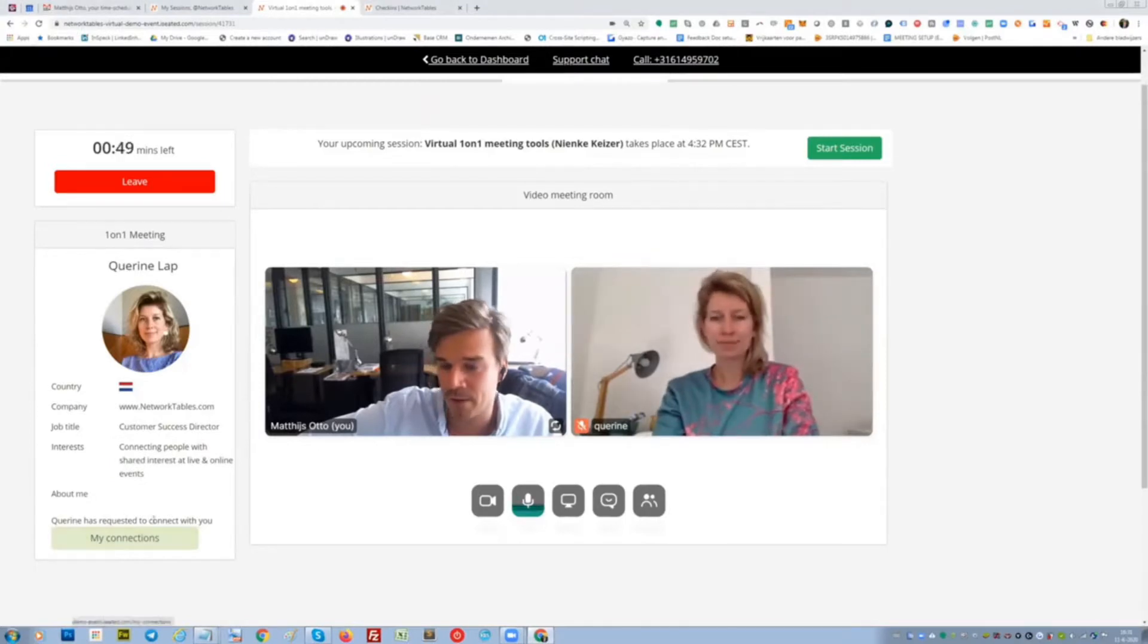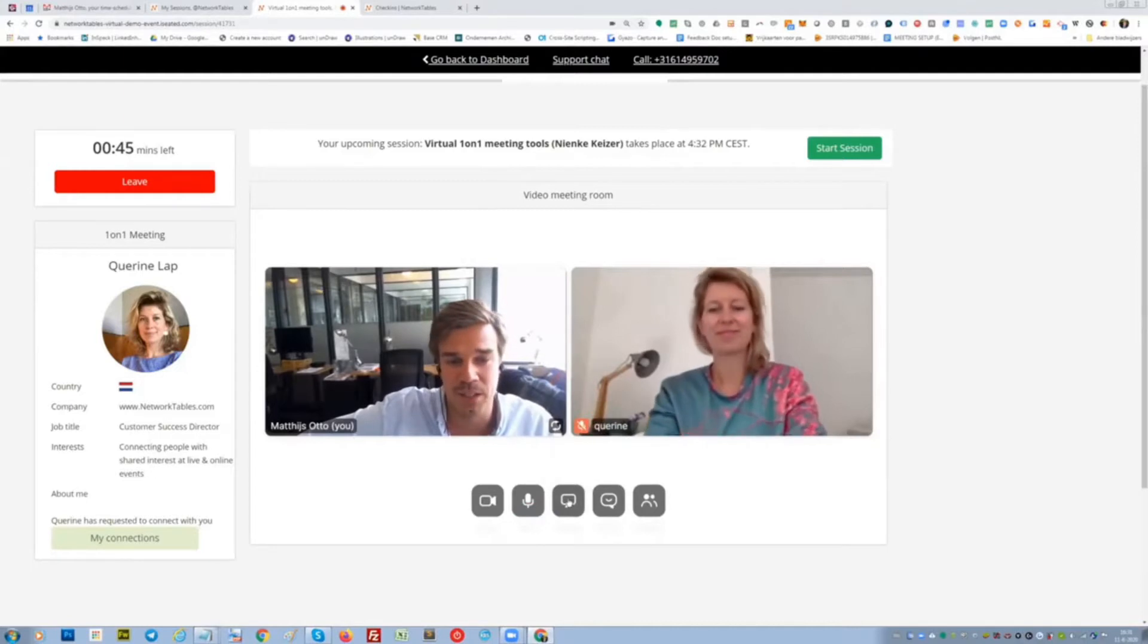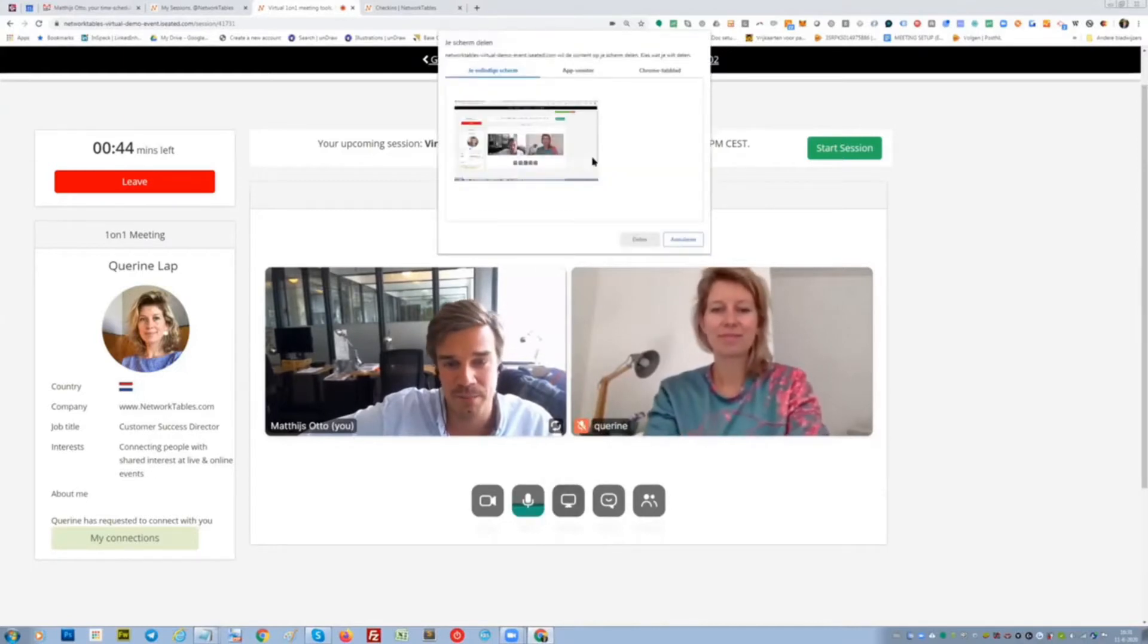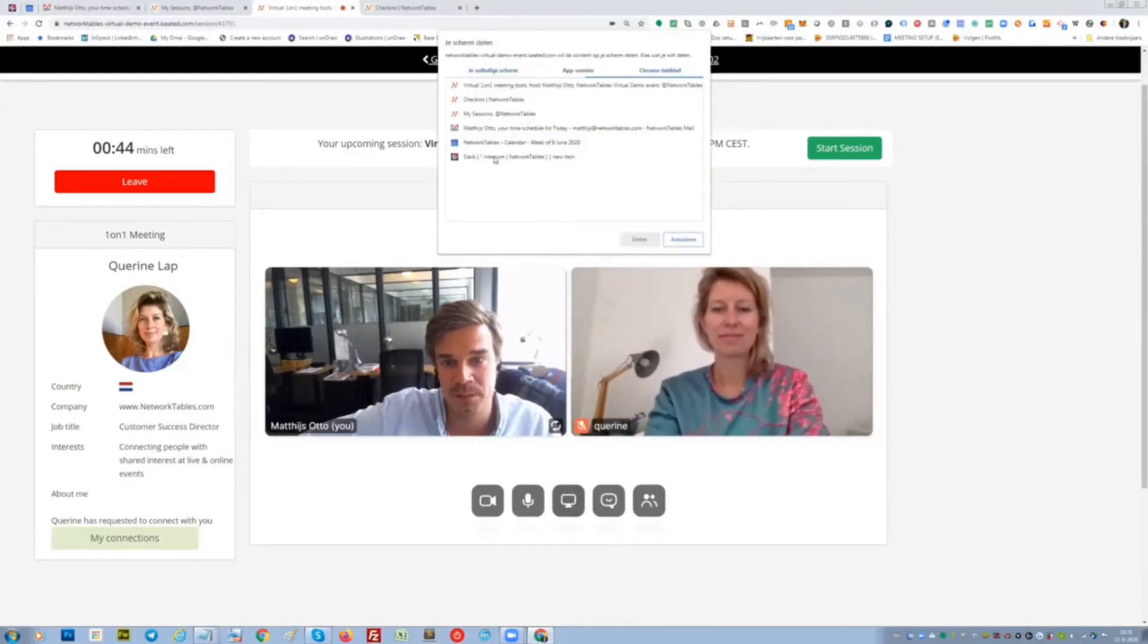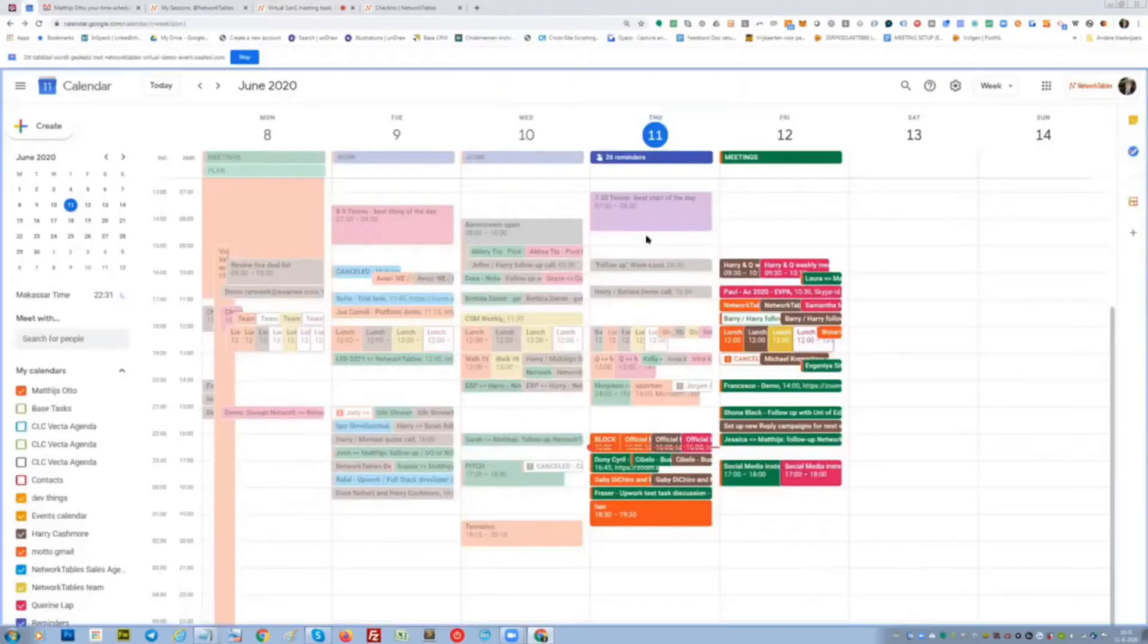I already have requested to connect with her, and I can even start sharing my screen. Maybe share my calendar.